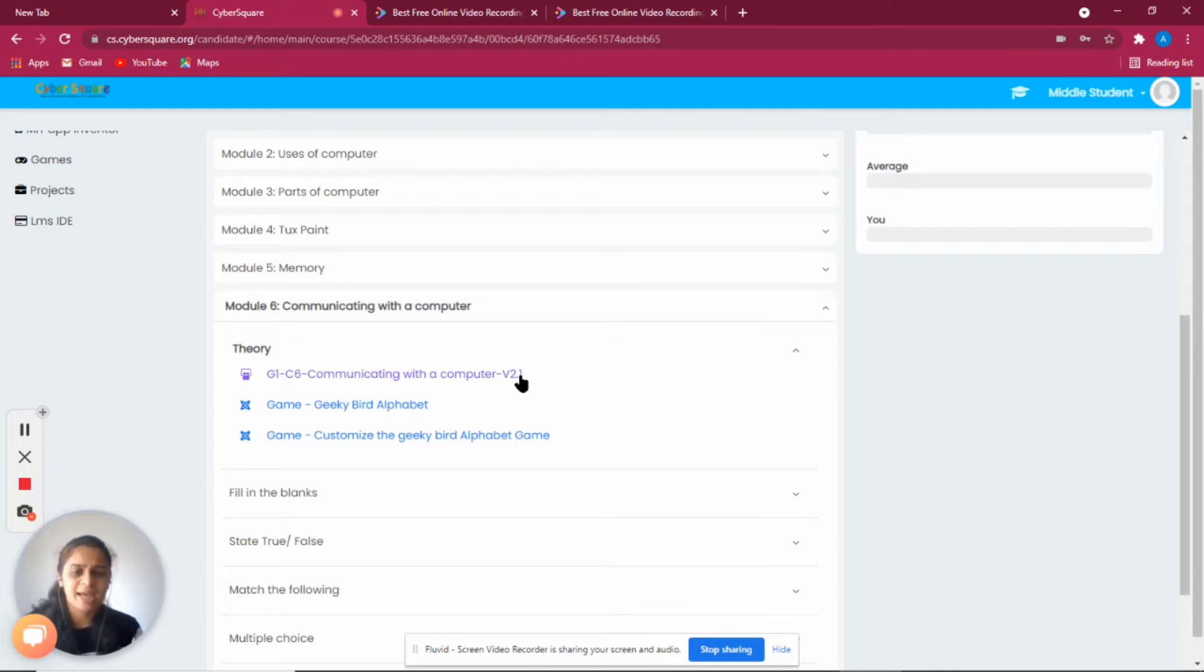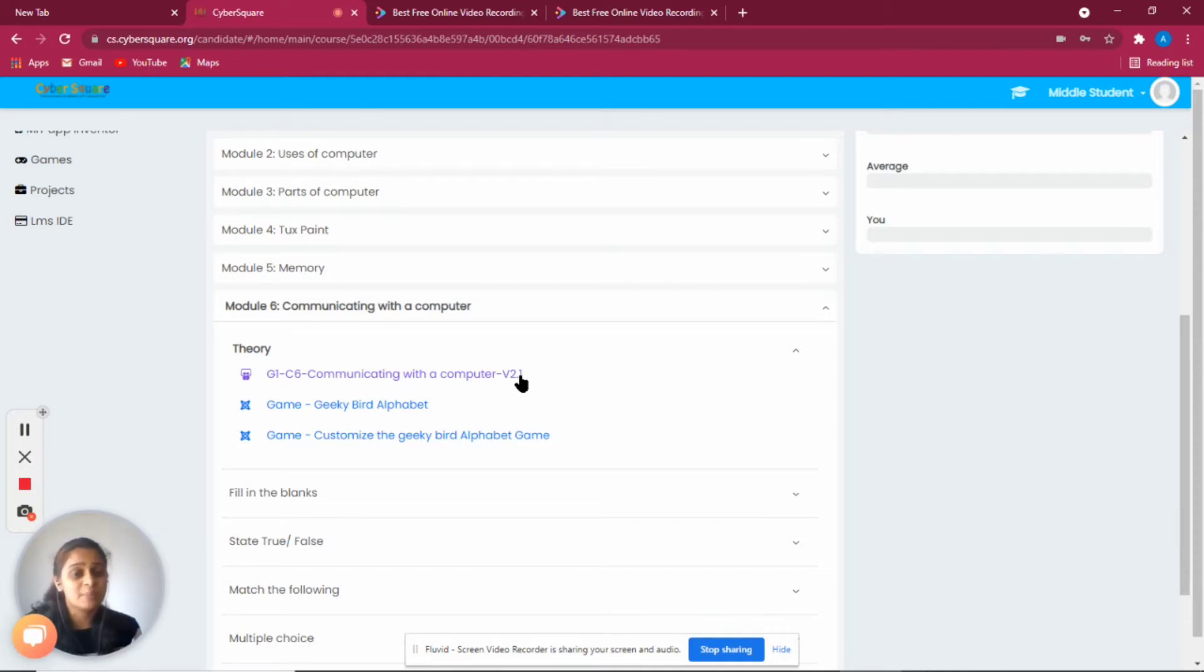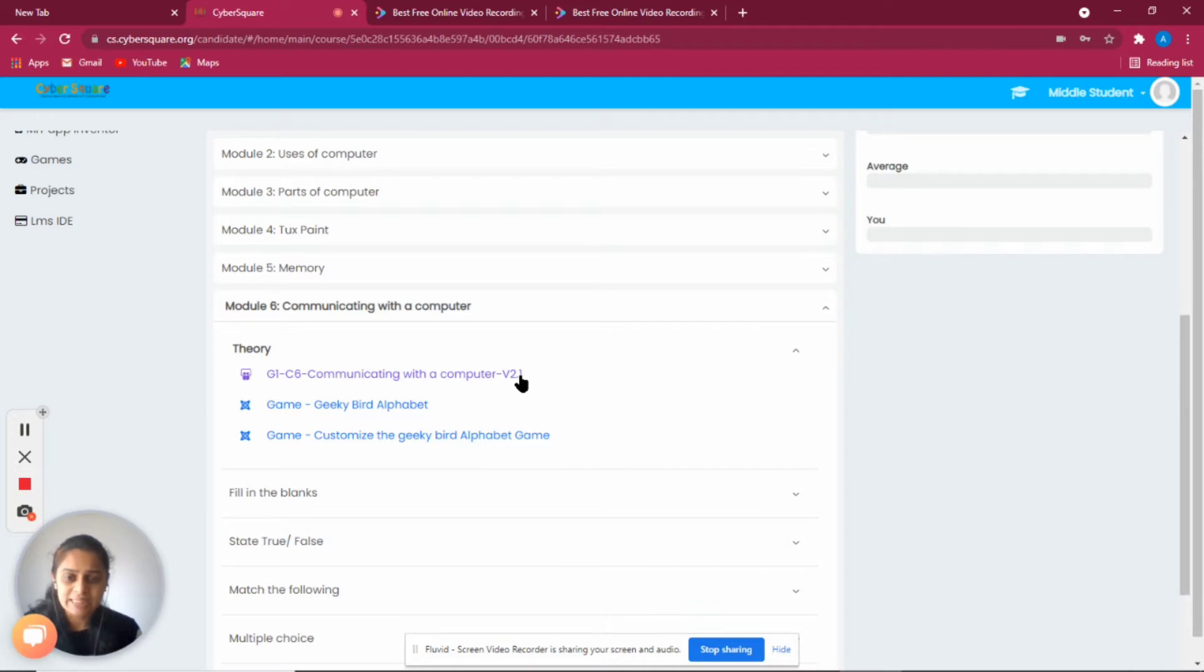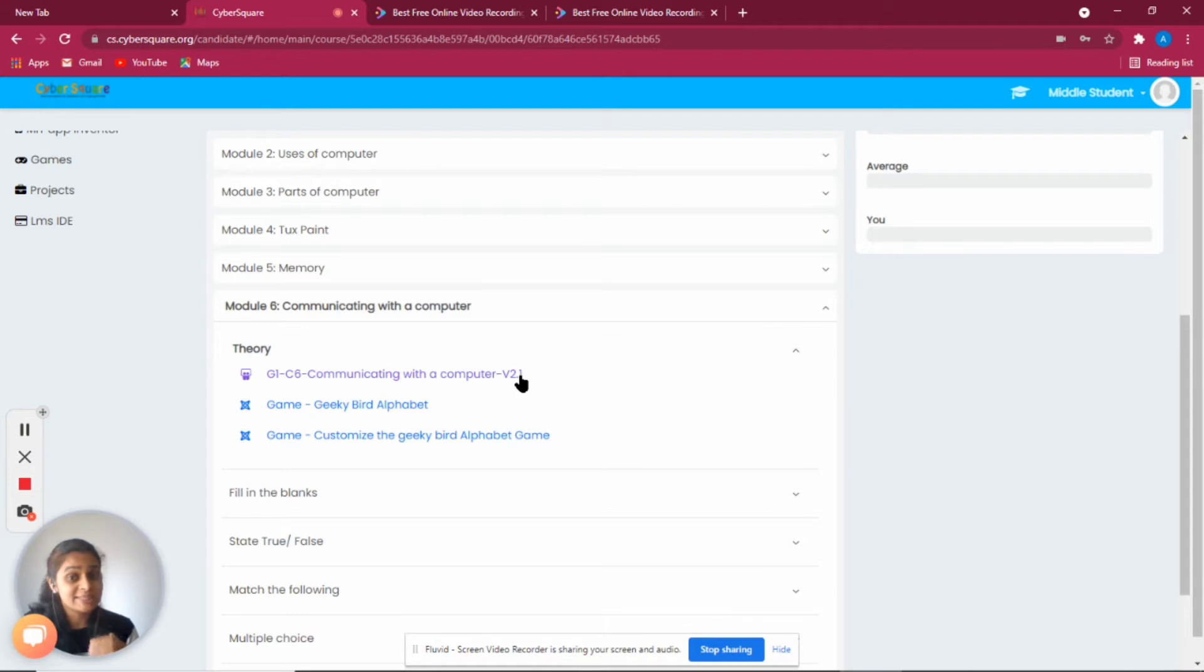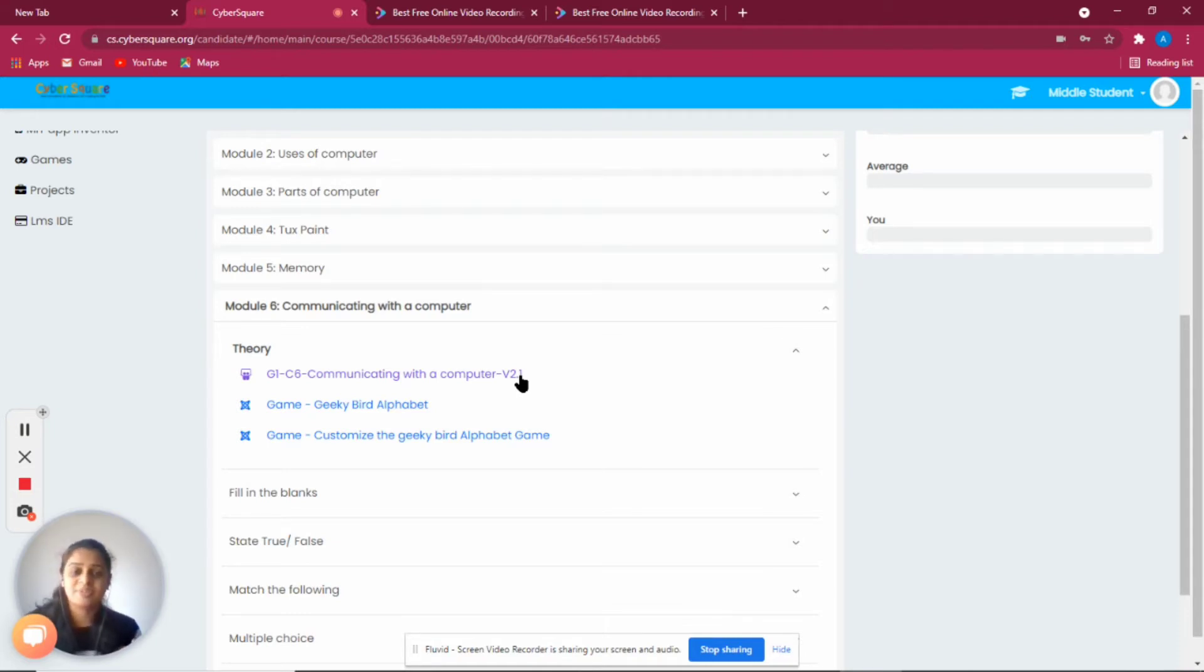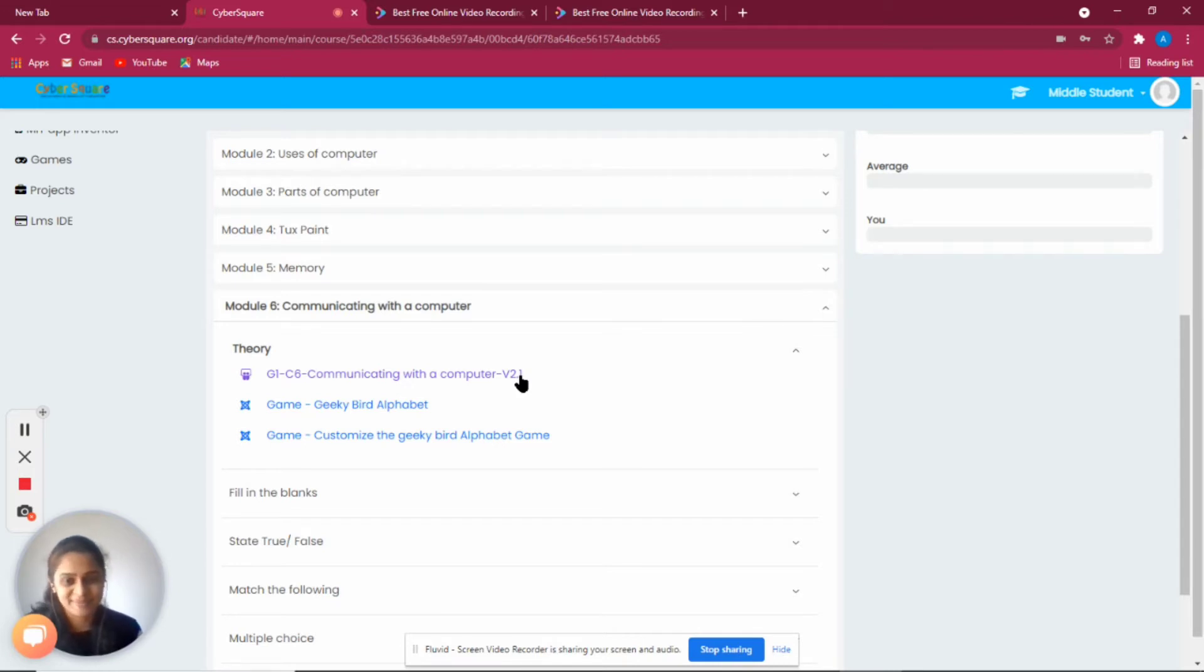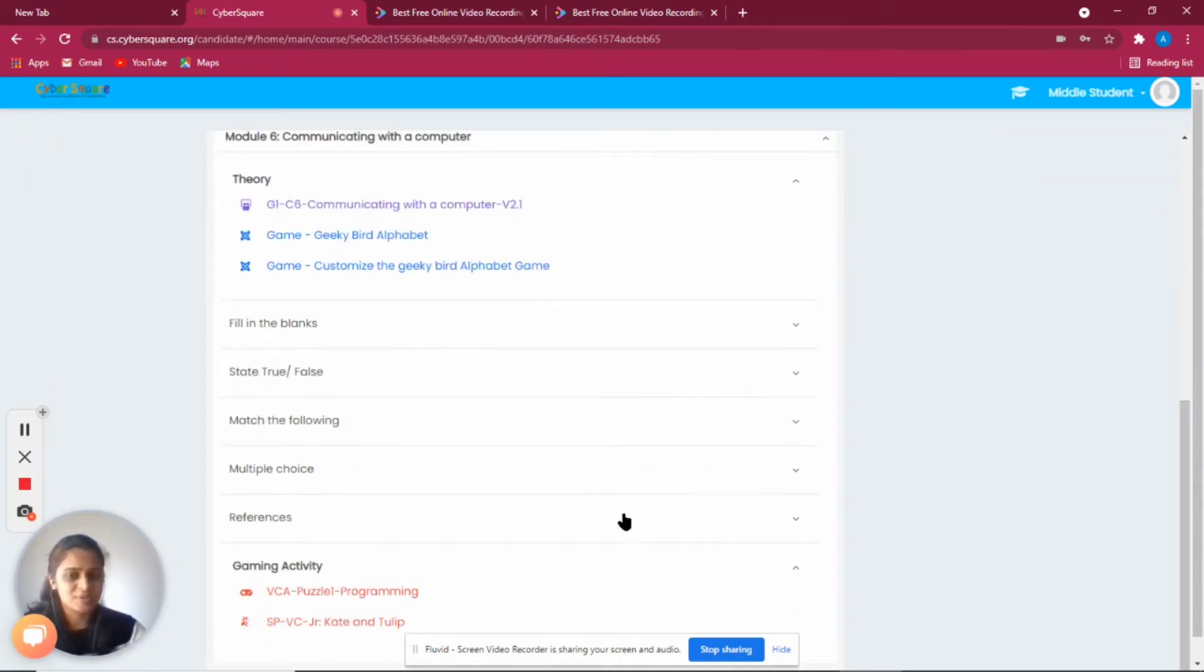Exactly the same case happens with computers. If you want to make the computer do something, we have to give step-by-step instructions. So a program is step-by-step instructions given to the computer to perform some specific task.